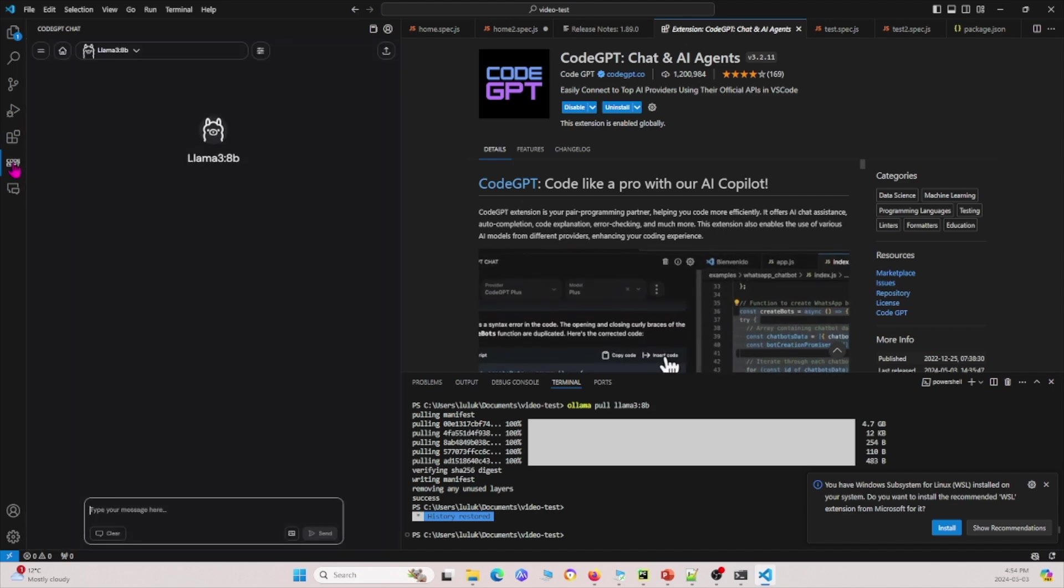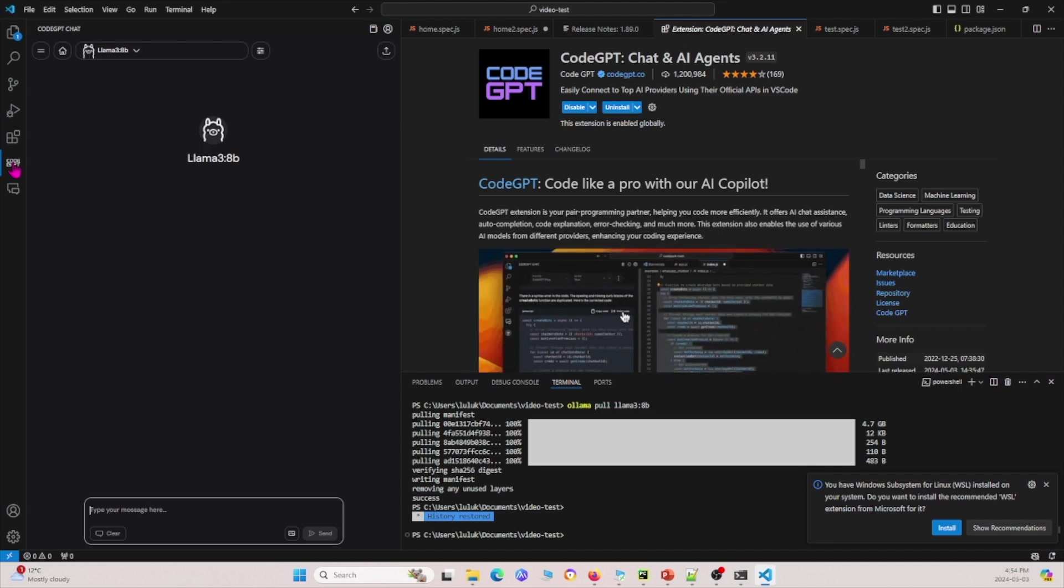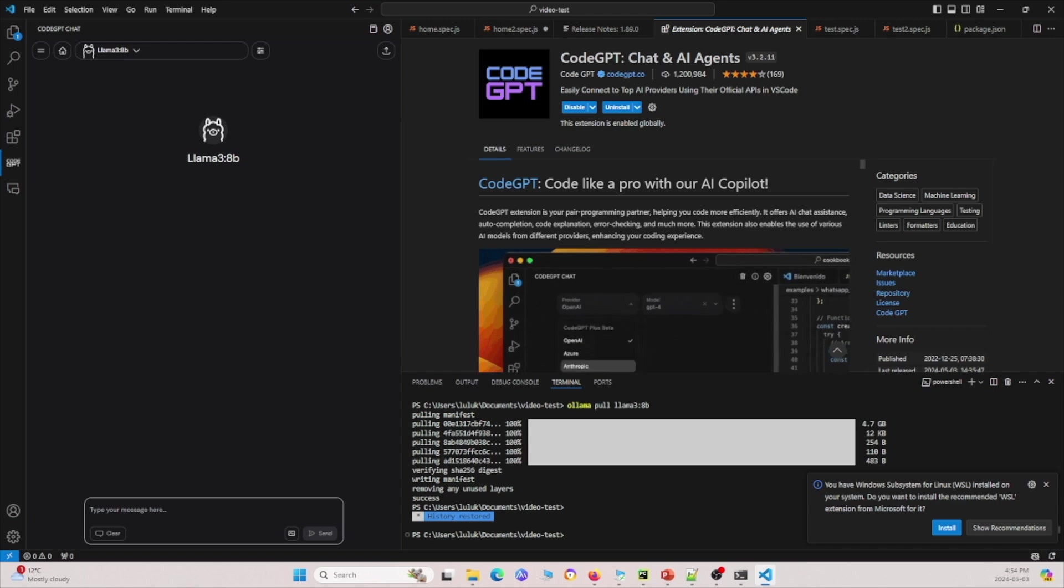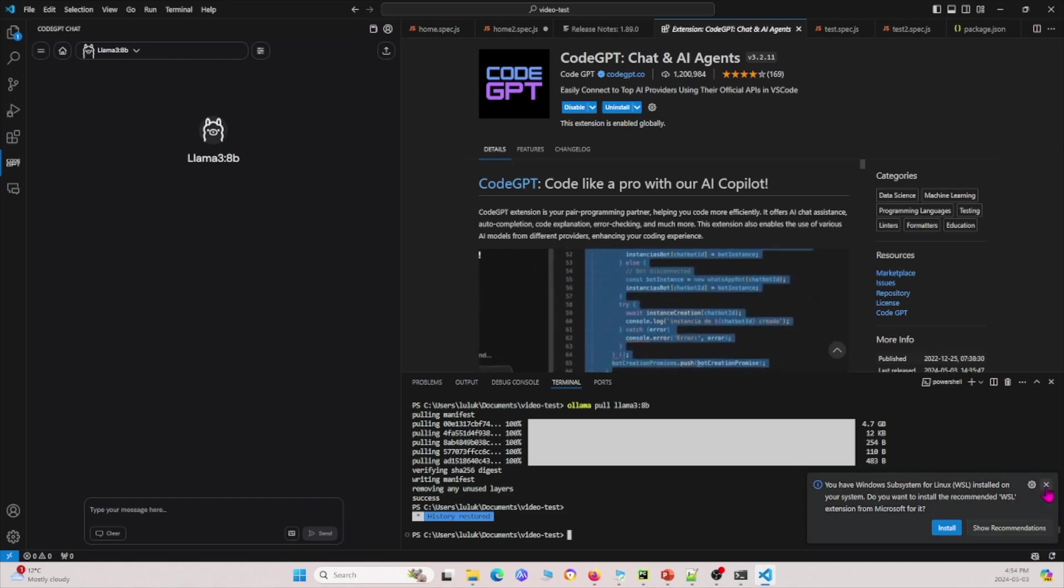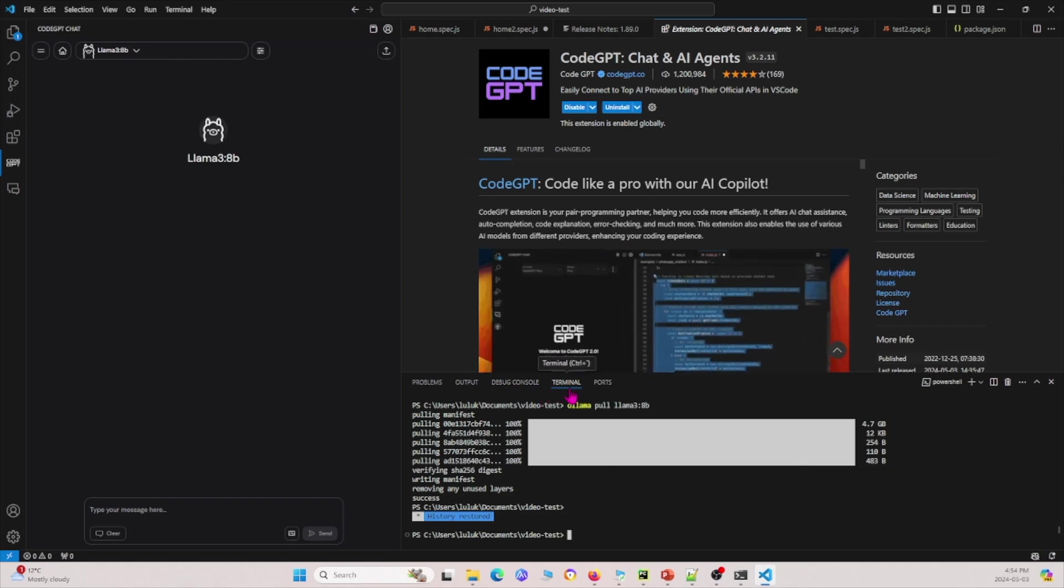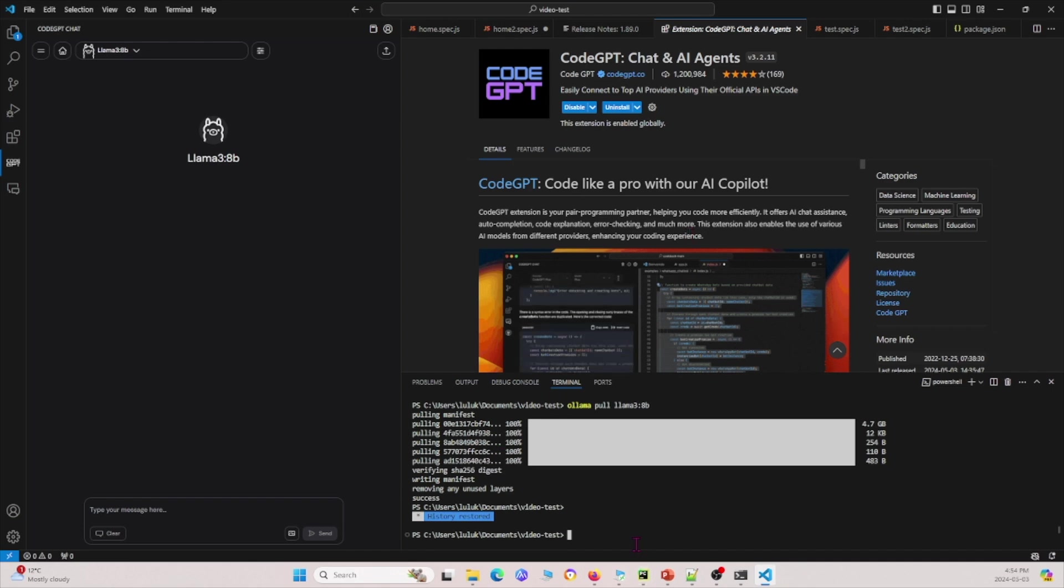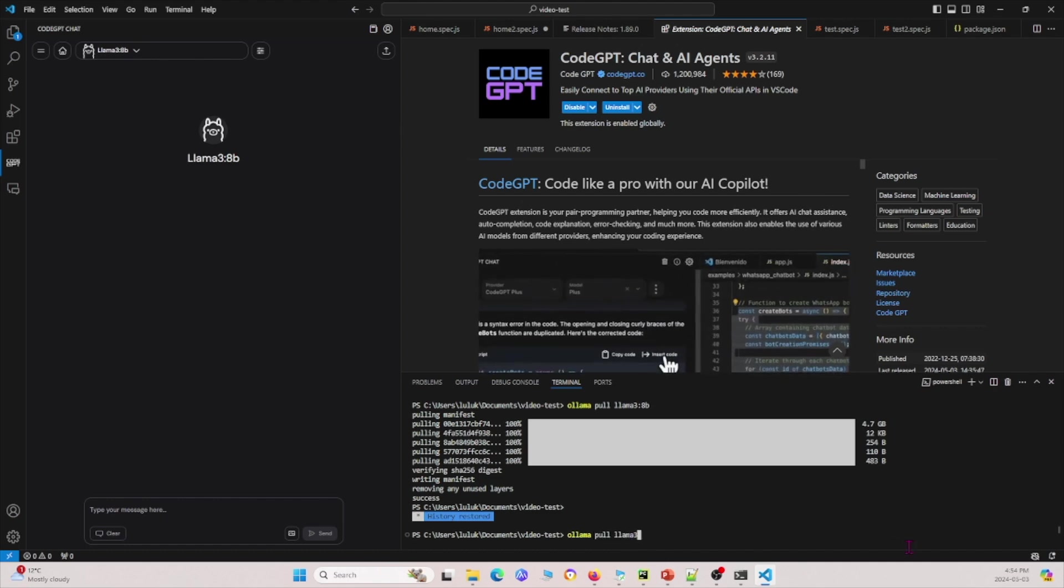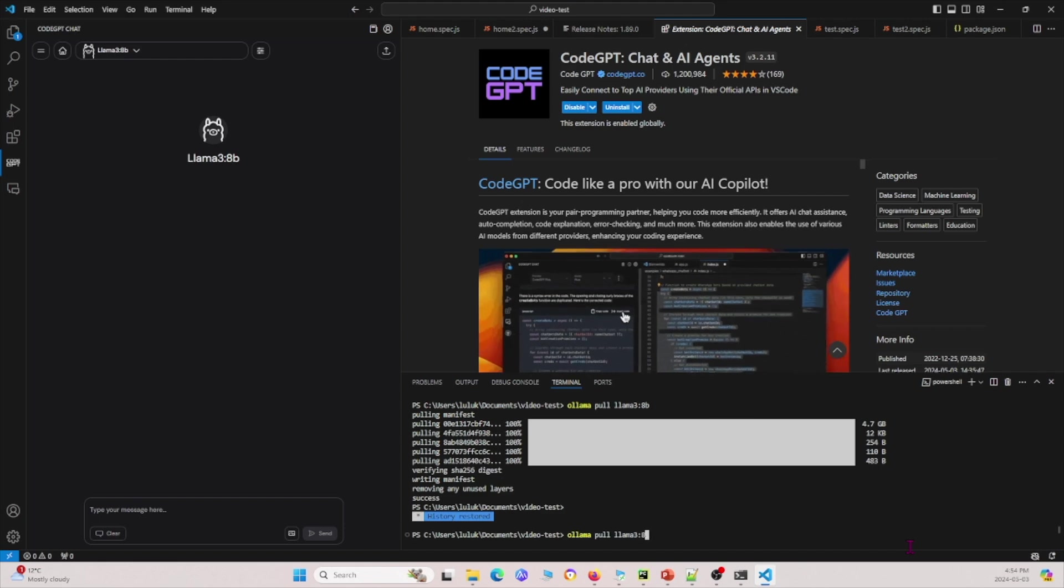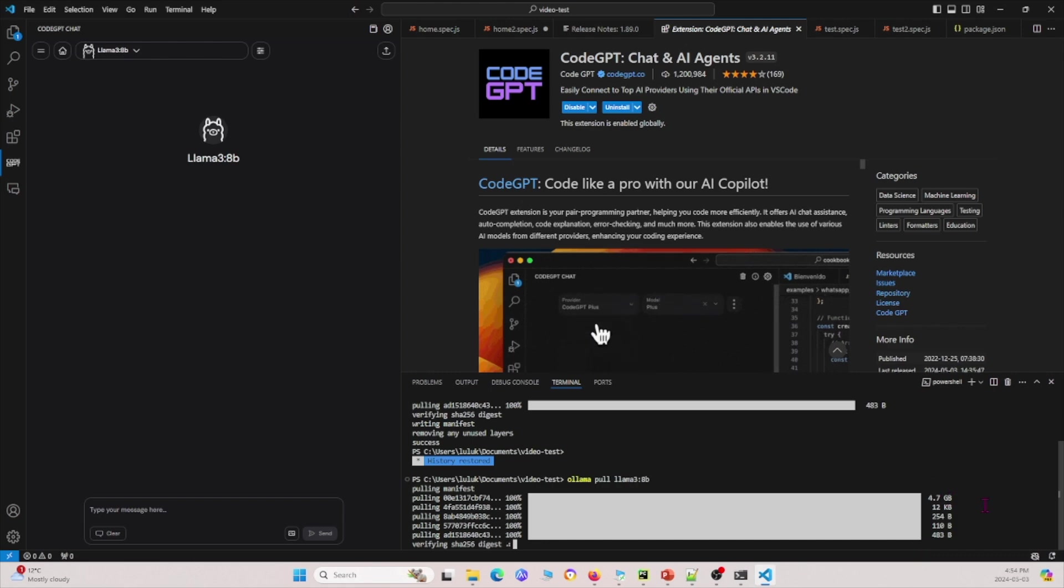Now for the purposes of our video, I'm going to download Llama 3. I'm going to go to the terminal in Visual Studio Code and type Llama pull Llama 3 colon 8B. This will basically download the language model onto your own computer.